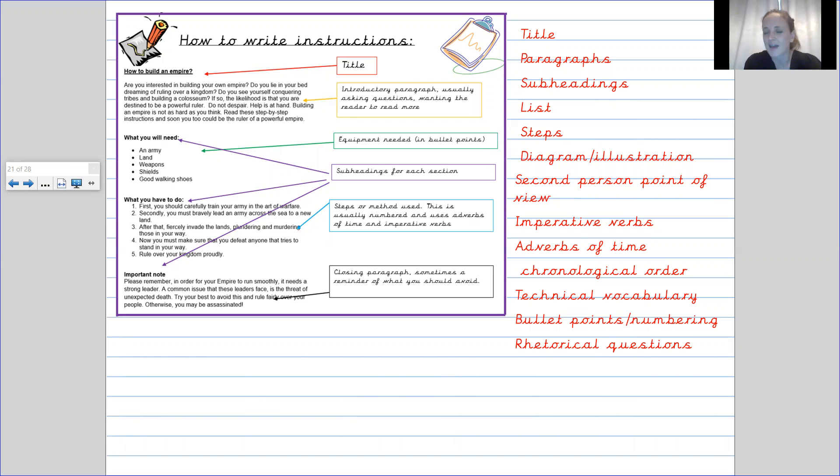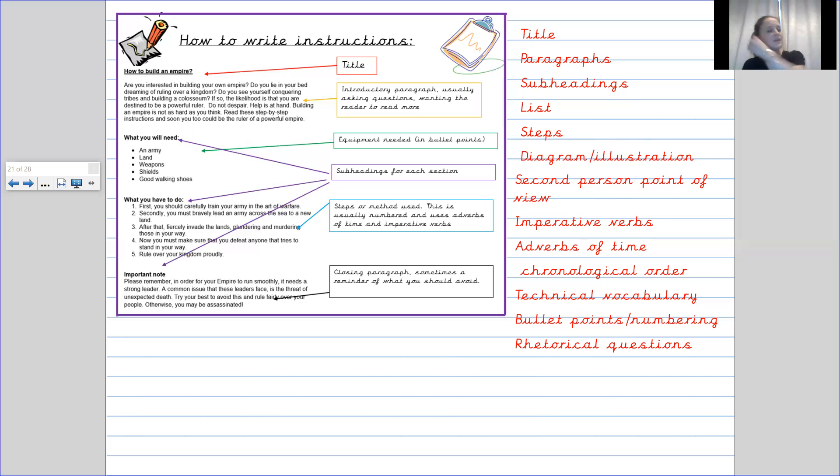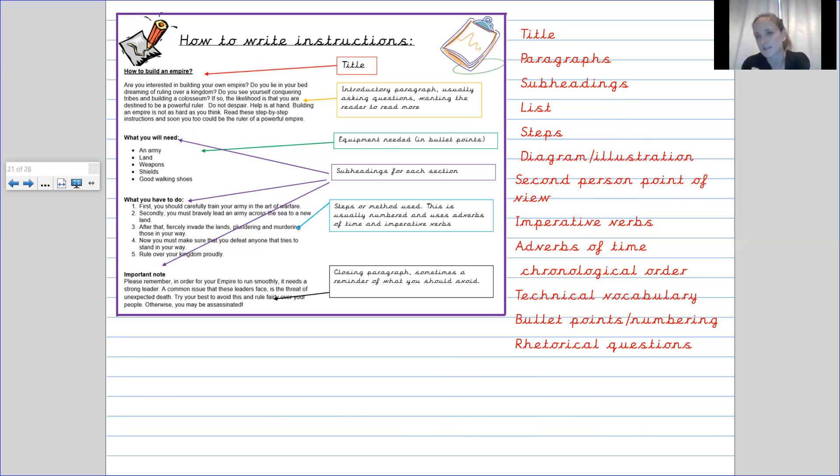We also then have steps. And these very importantly need to be in chronological order. In our hook lesson we discussed a little bit, you would have seen that when you are taking part in instructions or you're doing what instructions are telling you to do, it is important that you do them in order because otherwise it doesn't make sense.